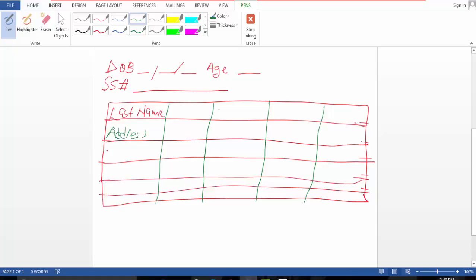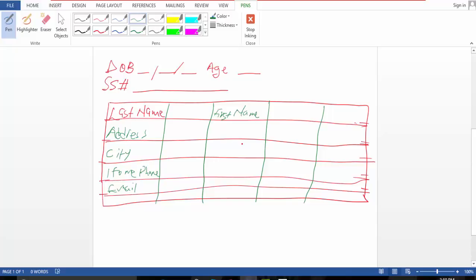Address, city, home phone, email, then first name, apartment number.